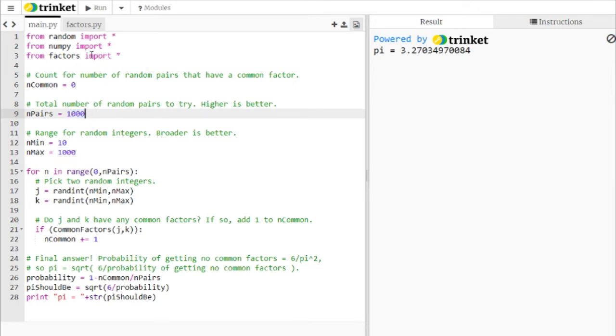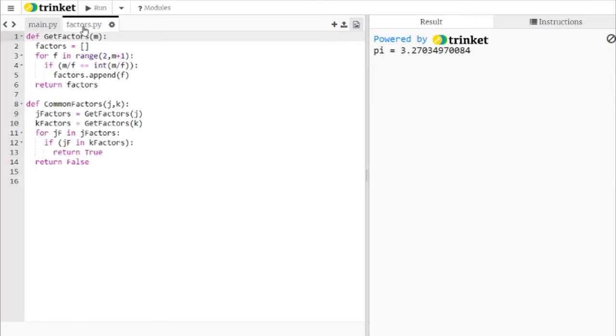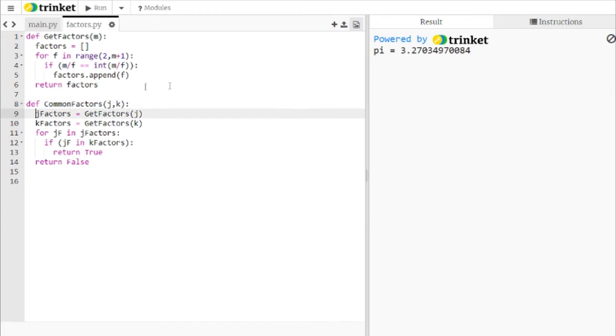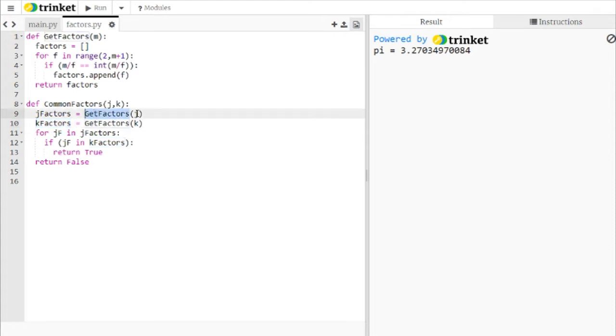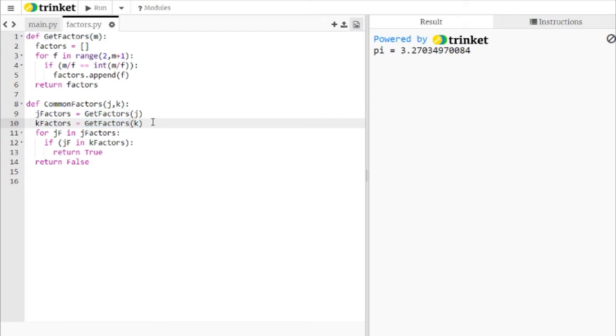Let's take a look at how this thing works under the hood here under factors.py. So first, we're going to look at how do we determine if J and K have any factors. Well, we need to get the factors of J and K. So we're creating a list here called J factors and a list here called K factors. So this is the list of all the factors of J. This is the list of all the factors of K. Now we're going to ignore 1 as a factor because otherwise all numbers would have that factor in common.